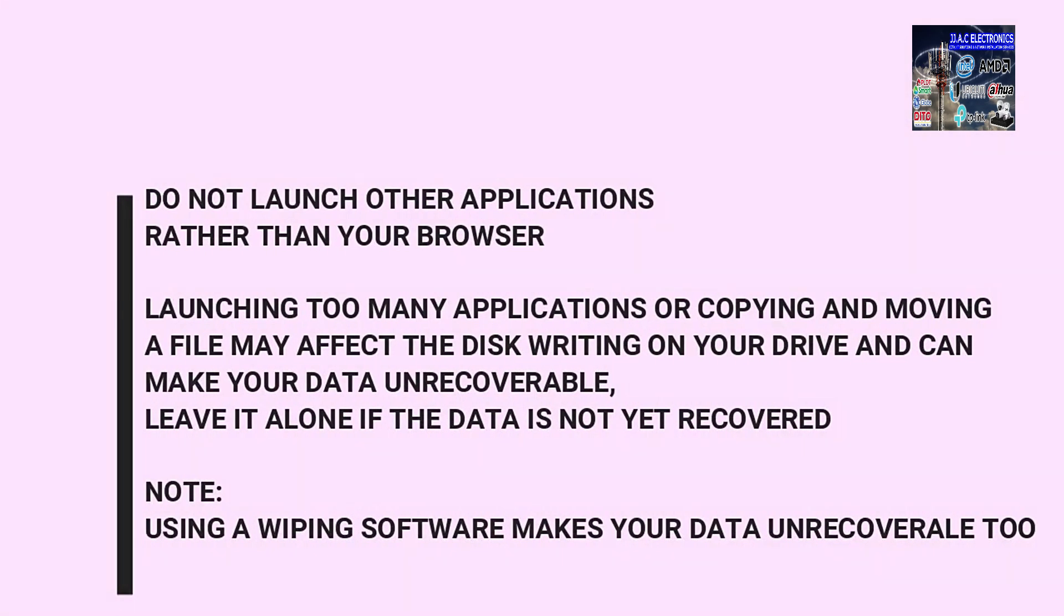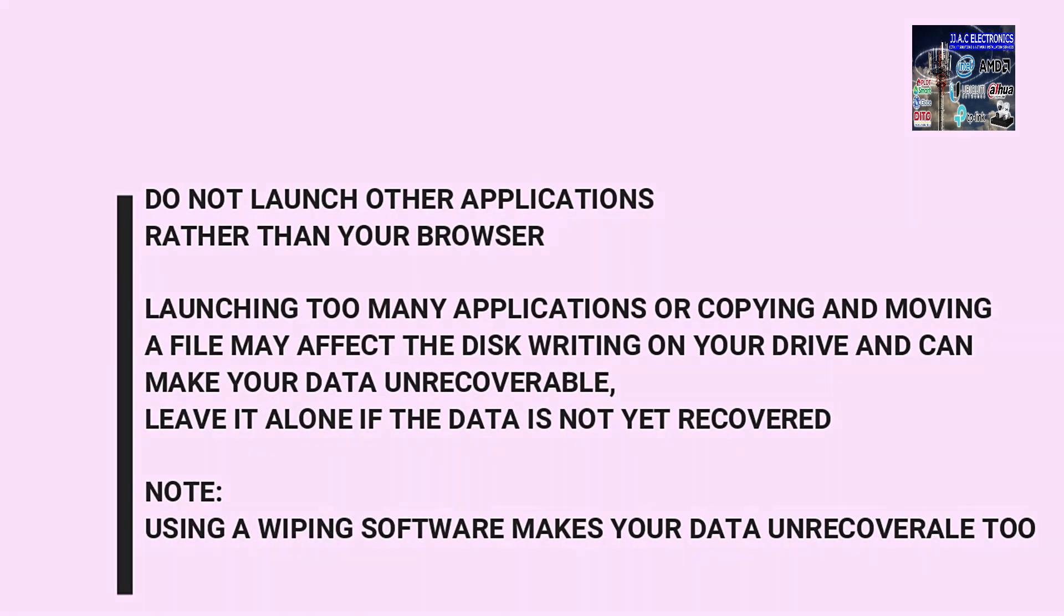Do not launch other applications rather than your browser. Launching too many applications or copying and moving a file may affect the disk writing on your drive and can make your data unrecoverable. Leave it alone if the data is not yet recovered. Note, using a wiping software makes your data unrecoverable too.